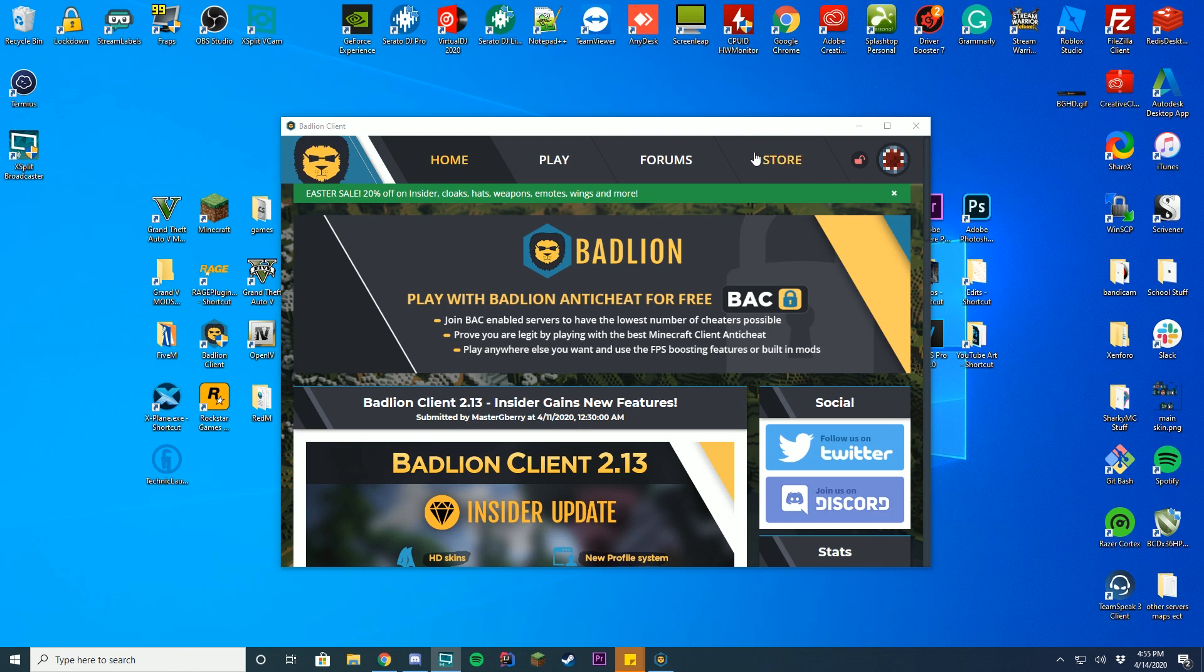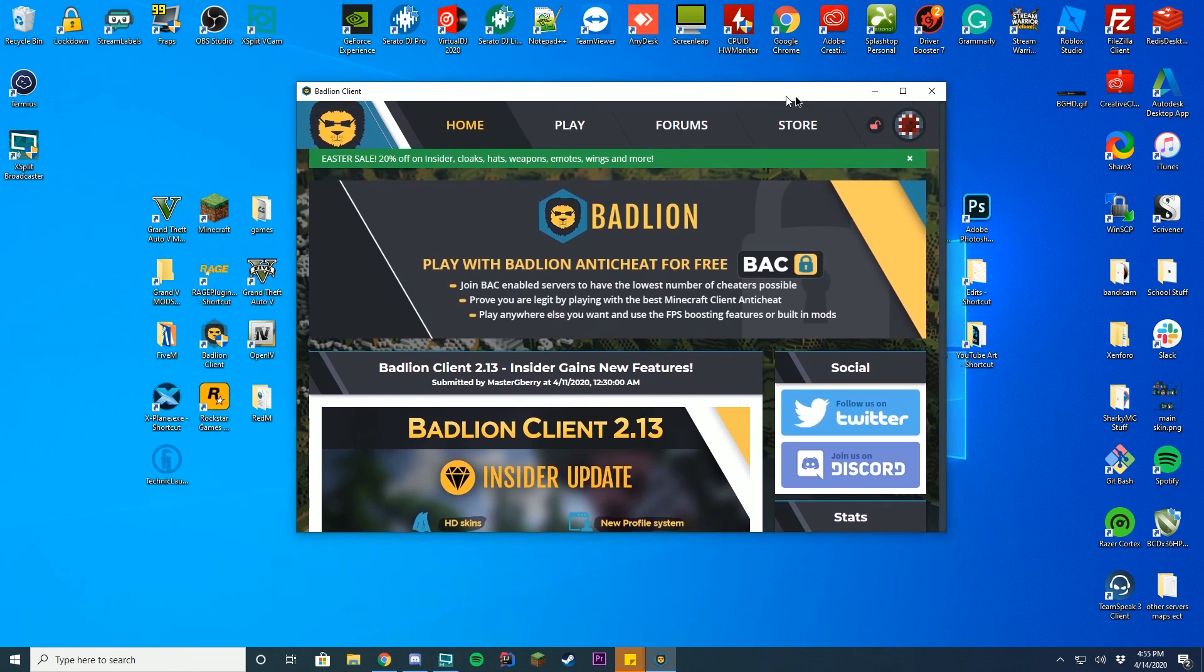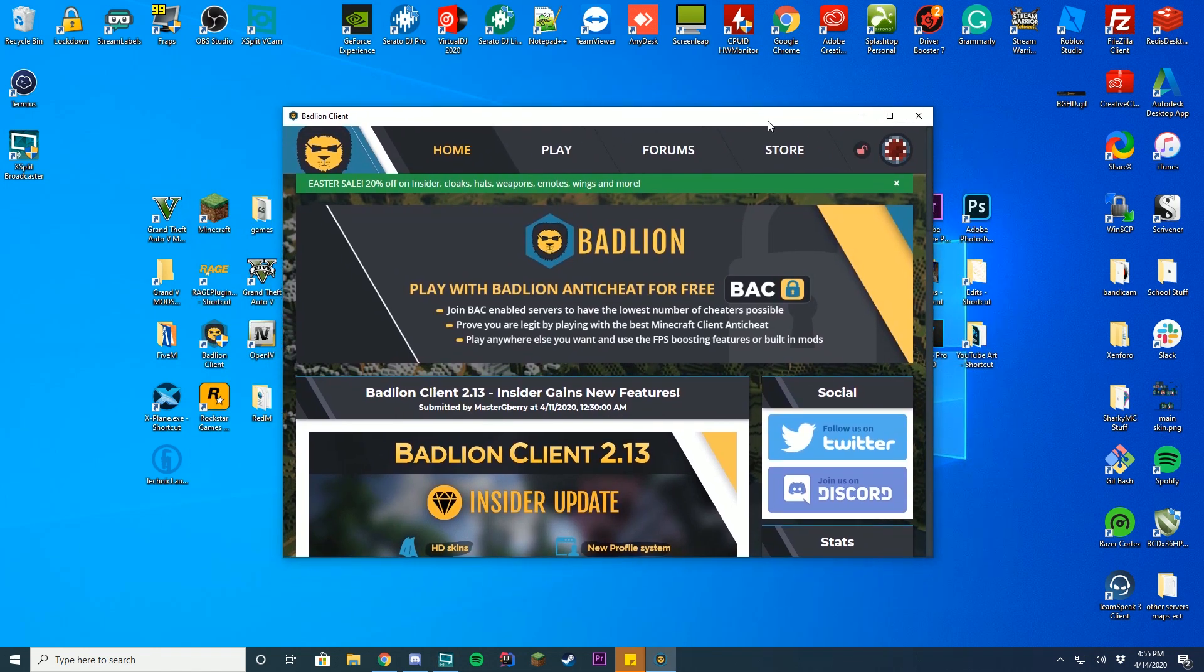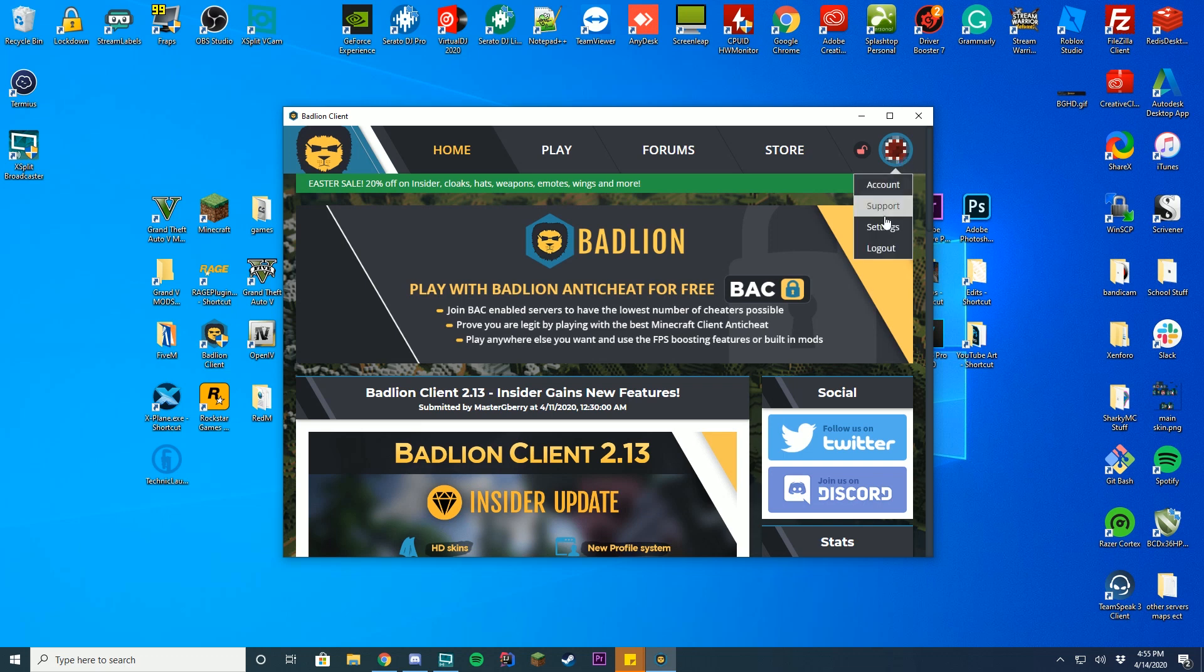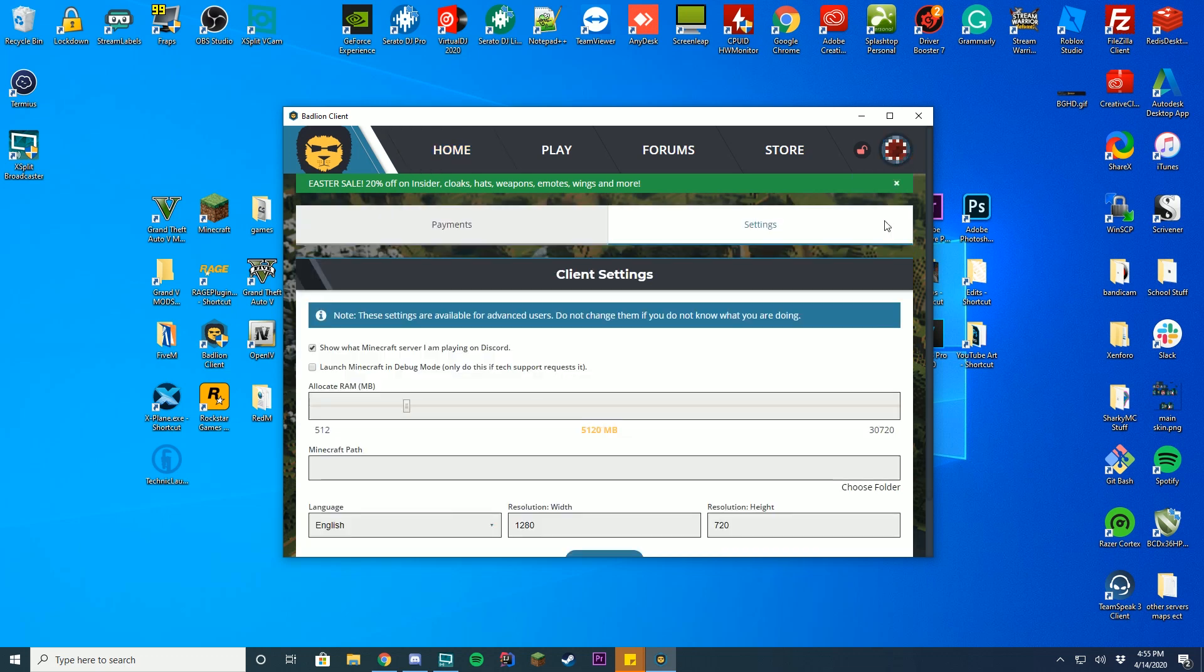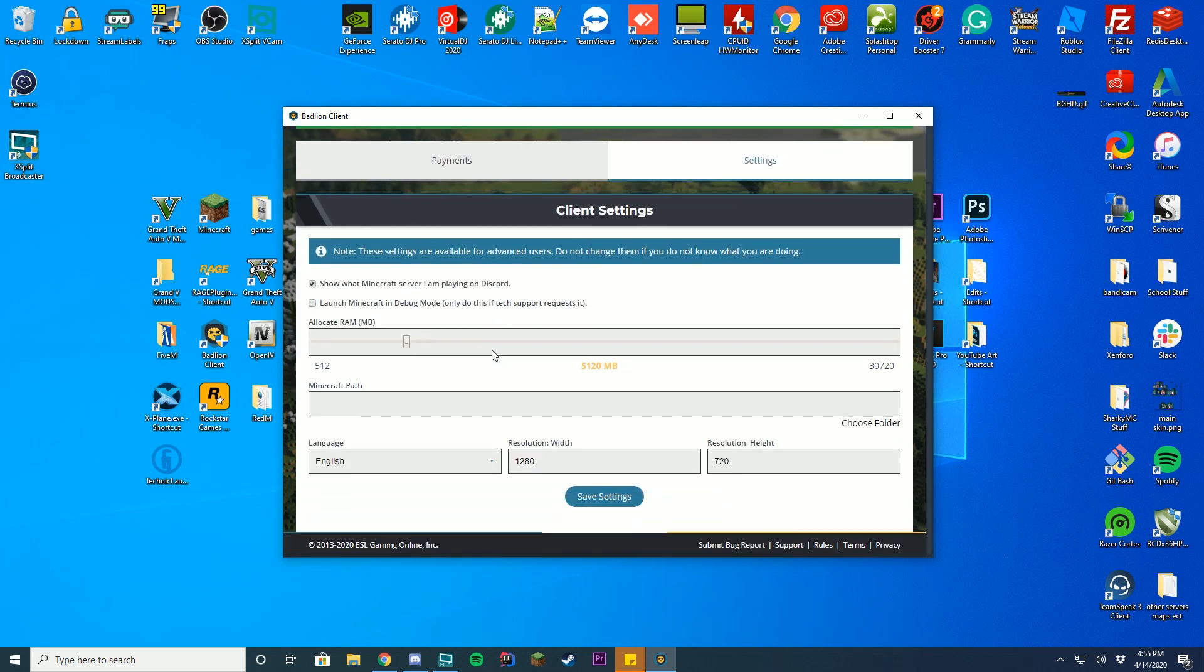Alright, so one thing you need for this is the BadLionClient. This is your default BadLionClient, and then all you have to do is go over to your profile picture over here, go down to the settings menu, and there you go.